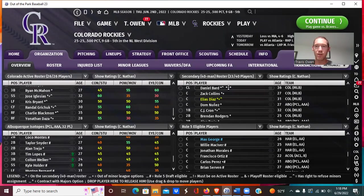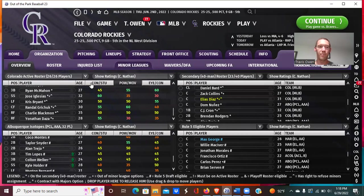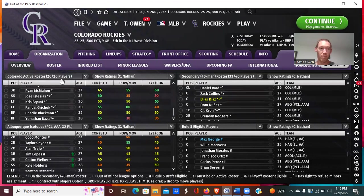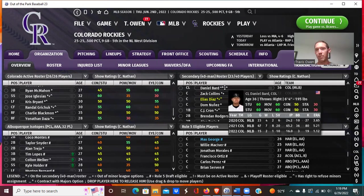First things first: to be on the 40-man roster means you're on a major league contract. I'm using Out of the Park Baseball 23 as an example — it's a computer simulation game with up-to-date 40-man roster rules. In this case, all 26 Rockies players on the active roster have to be on the 40-man roster, which leaves 14 remaining spots for your secondary roster.